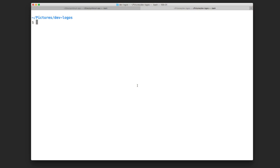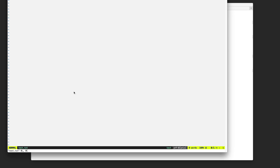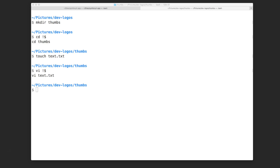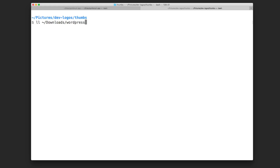Sometimes you run a command and want to reuse part of it in the next command. For example, if I create a new directory called 'toms' and want to cd into it, I can type cd followed by !$ (exclamation dollar sign) and it will replace with the last argument of the previous command. Similarly, I can touch a file and then open it using the same !$ shortcut — it's a simple trick that can save you a lot of time.